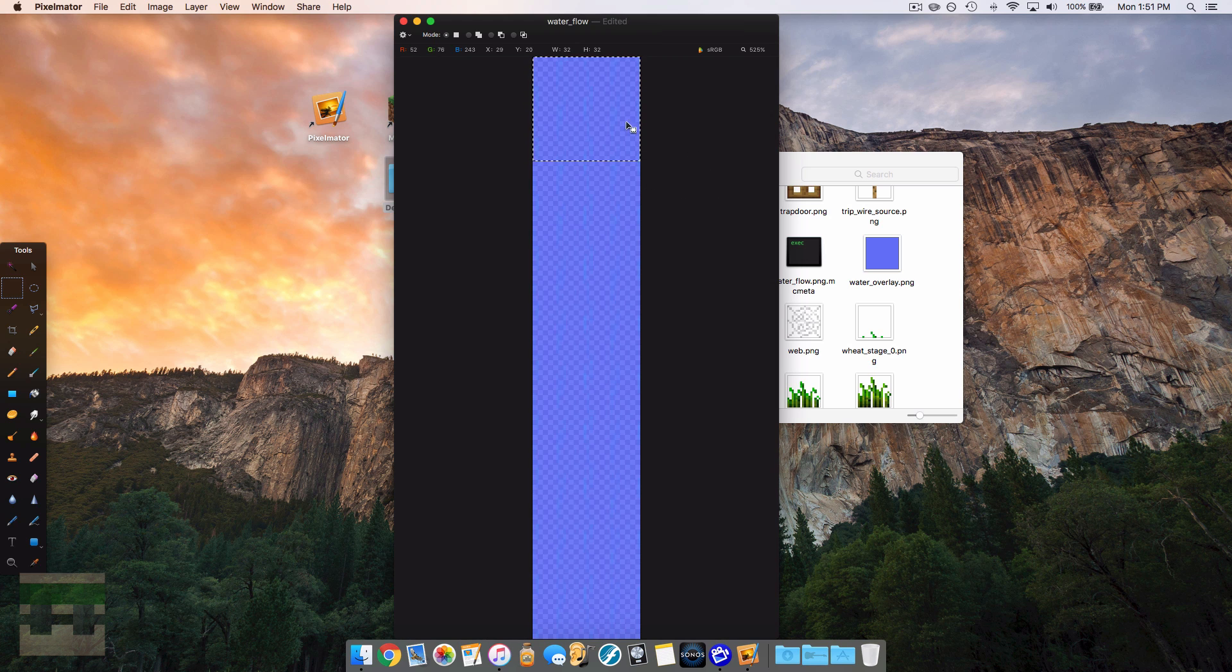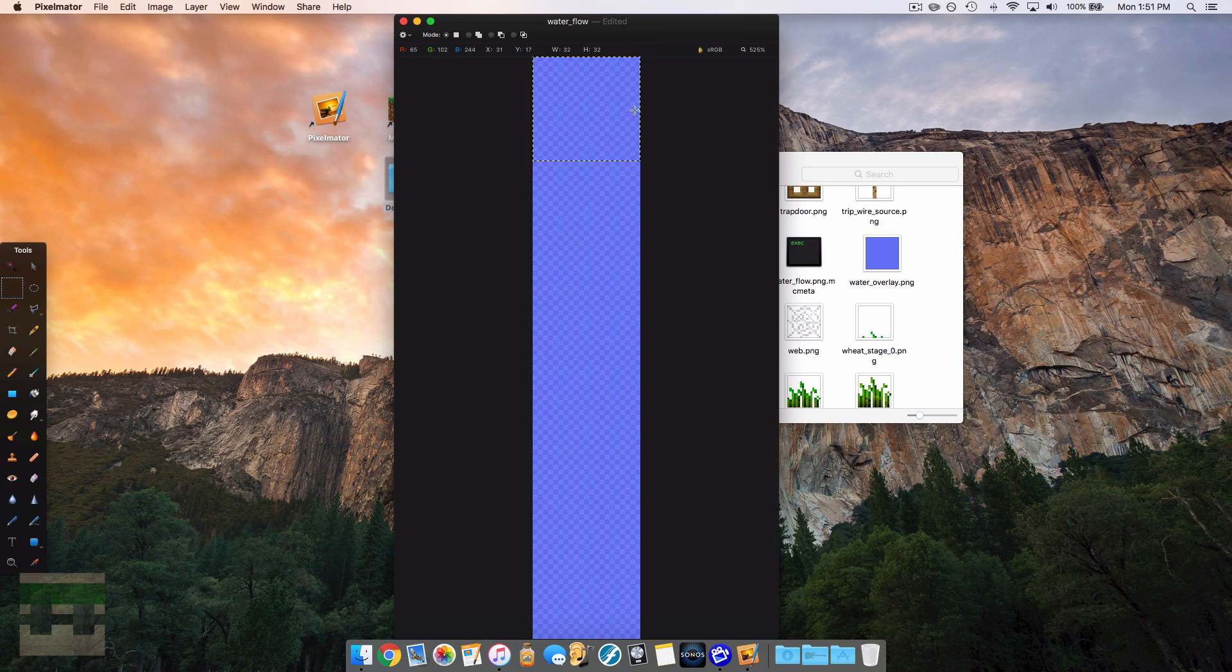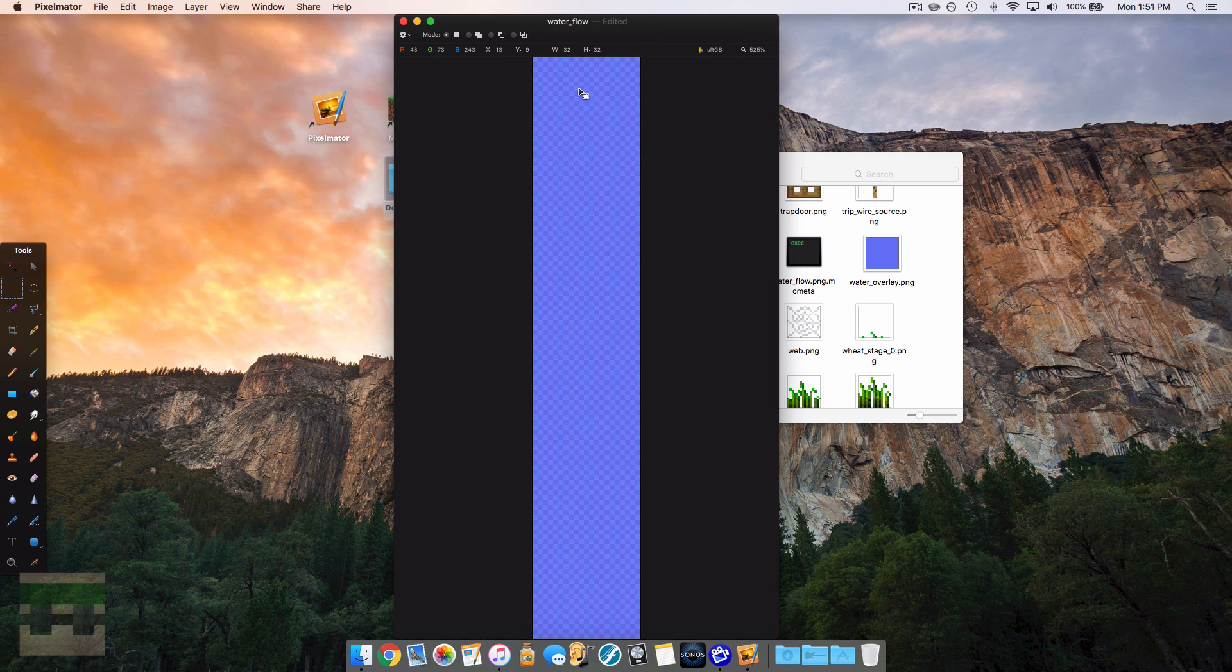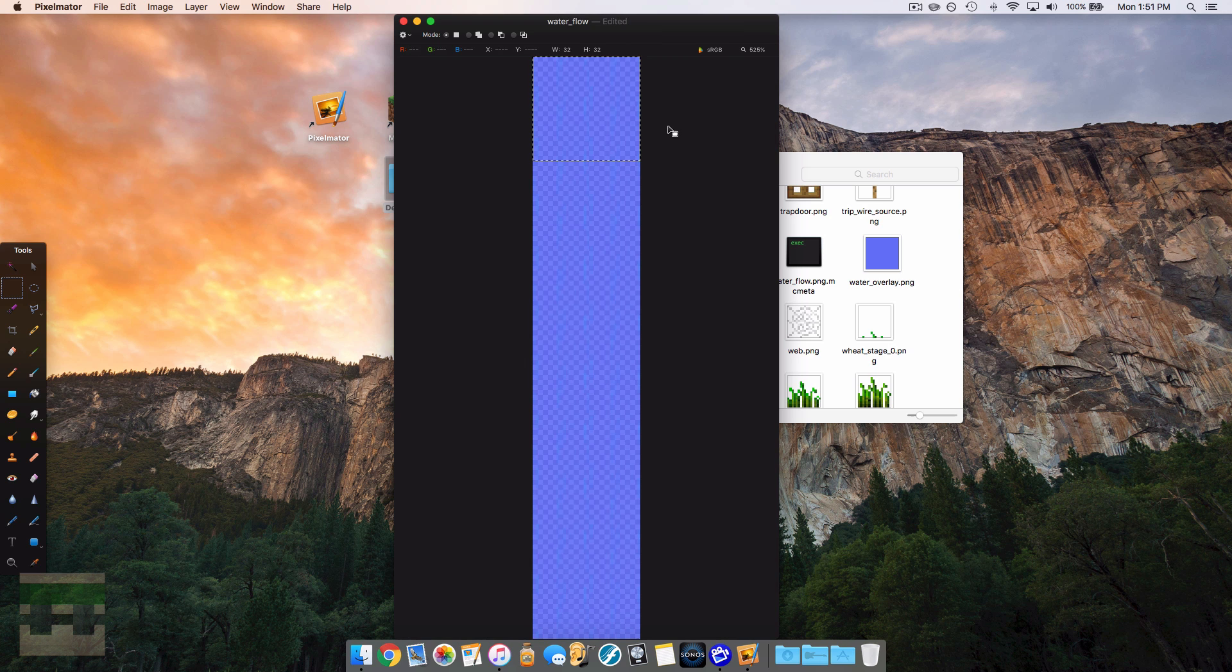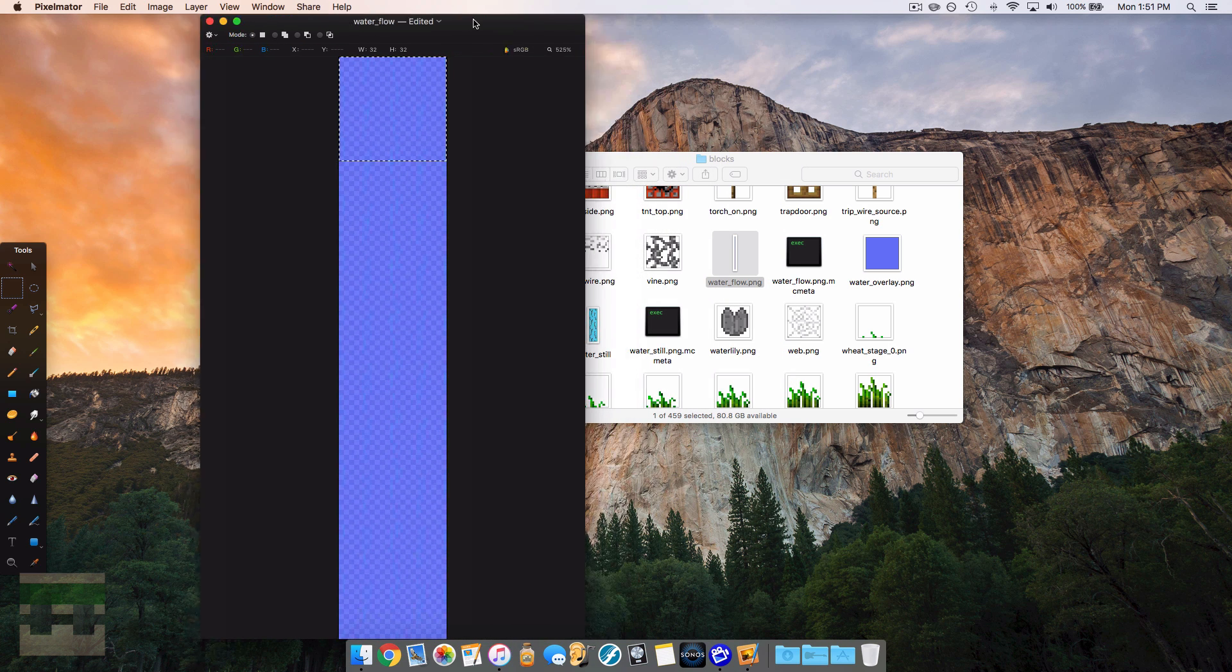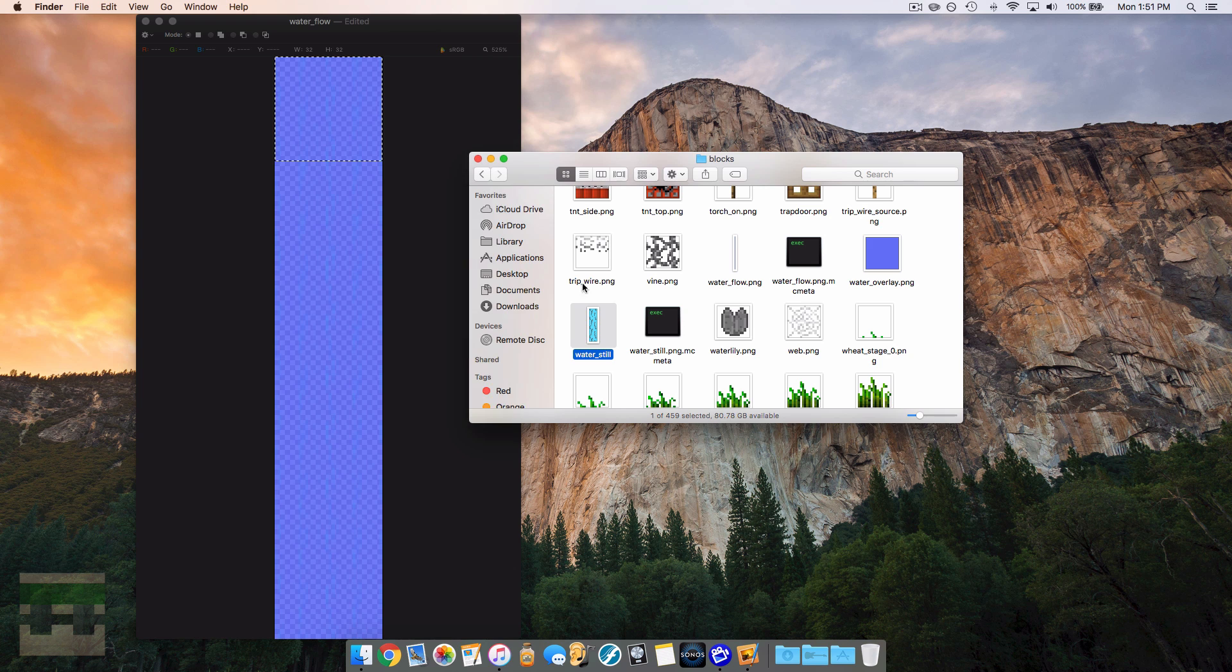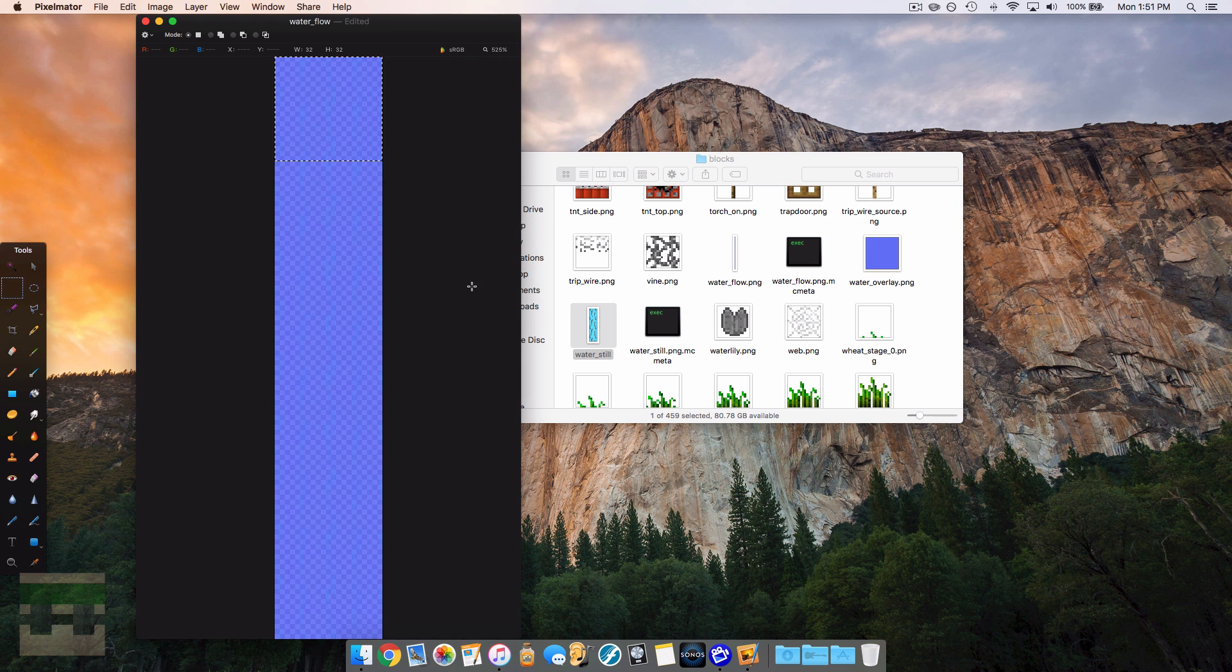The reason for that is because when water flows in the game, sometimes it flows diagonal. And in order for the game to overlay a texture diagonally, it needs to be larger than 16 by 16, which is the main reason. So let's take my previous texture, which was the water still, and I will show you how to make it a flowing water.